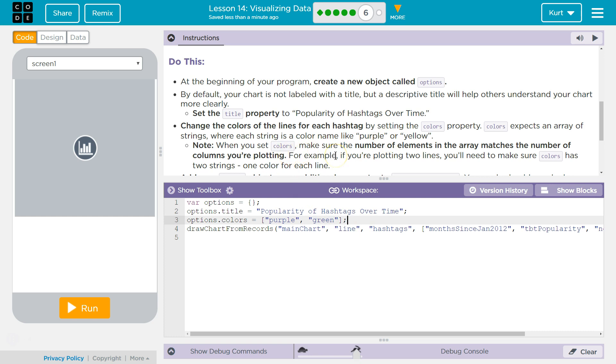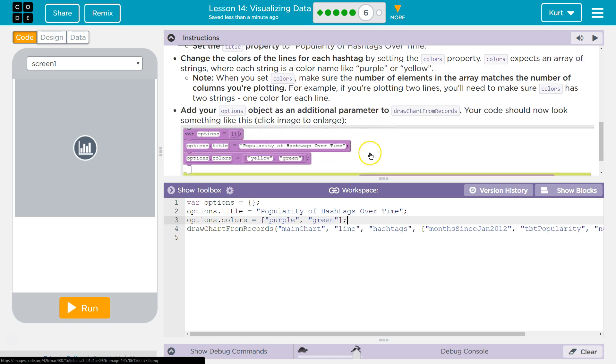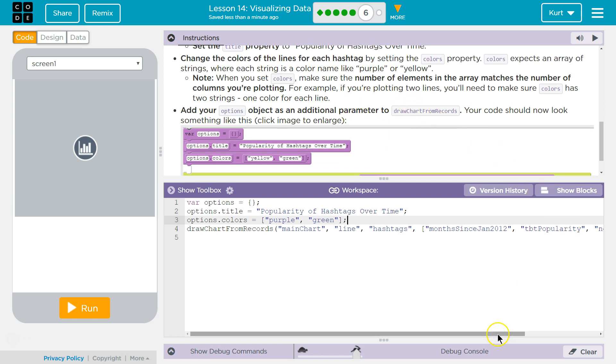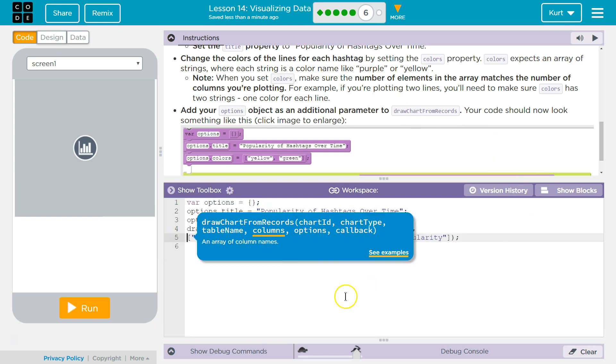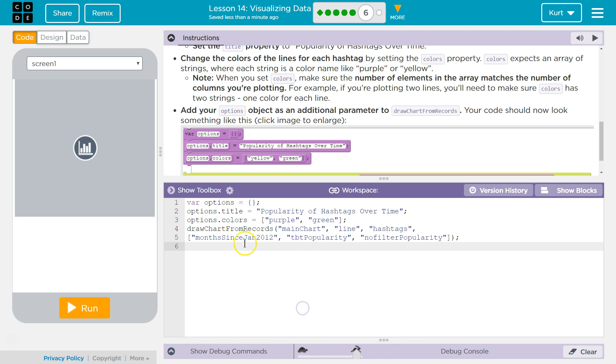Note, when you set colors, make sure the number of elements in the array matches the number of columns you're plotting. For example, yep, two lines. Add your Options object as an additional parameter to the draw charts records. Jeez, this is long. Just for clarity's sake, I'm going to hit Enter, and now we can see it all.